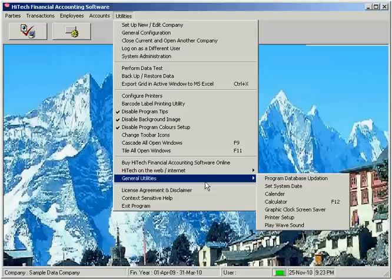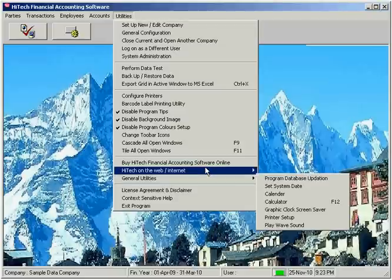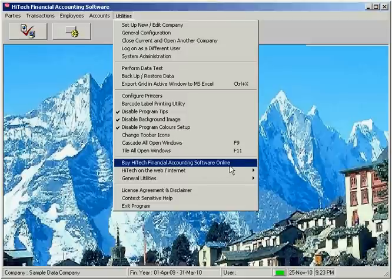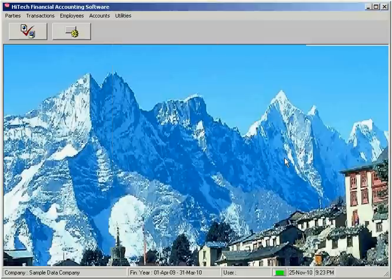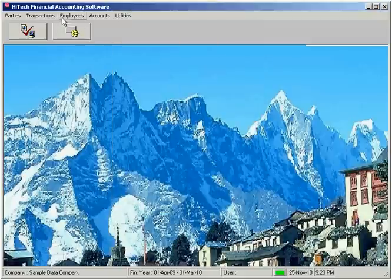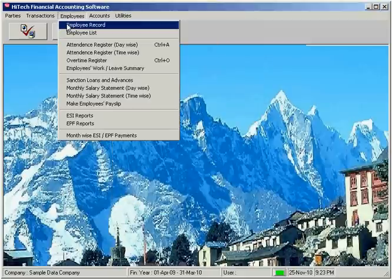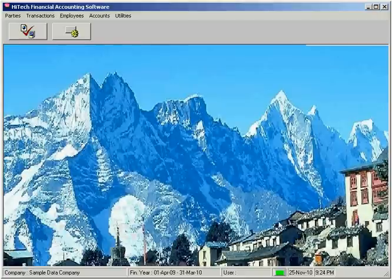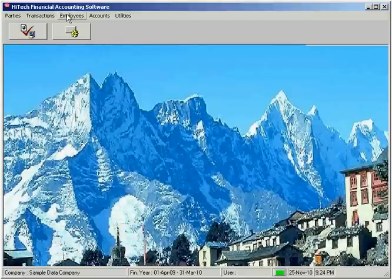You can purchase the software online by making credit card payments over secured payment gateway or deposit payment in our bank account from anywhere in the world. See the online order page on our website for the price list. You can also download the software from the website for a free trial.